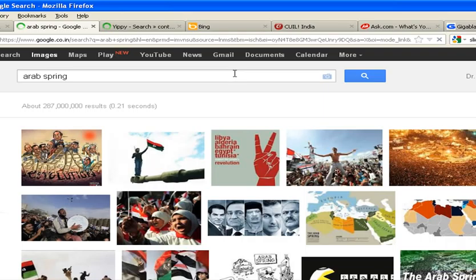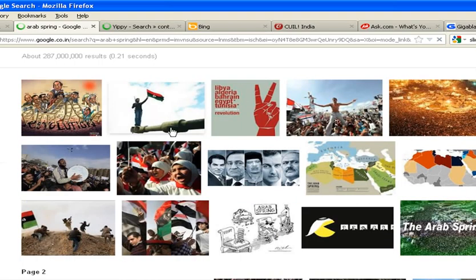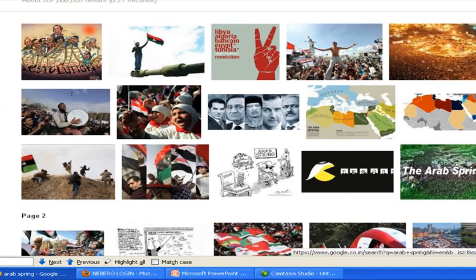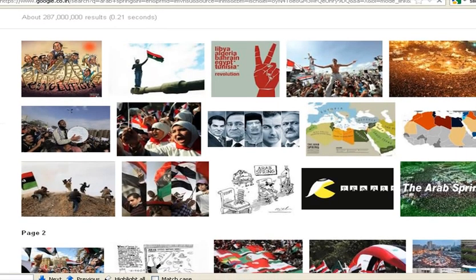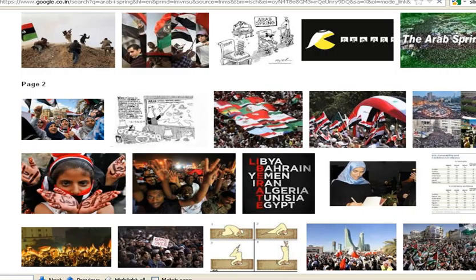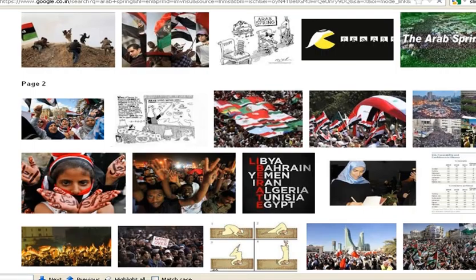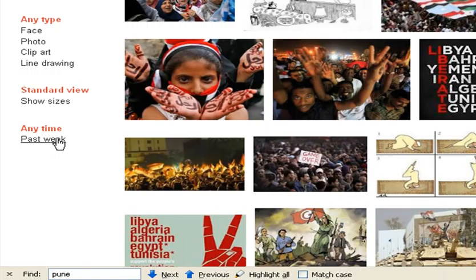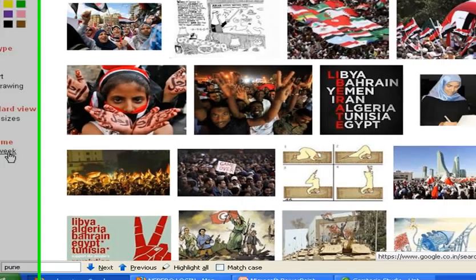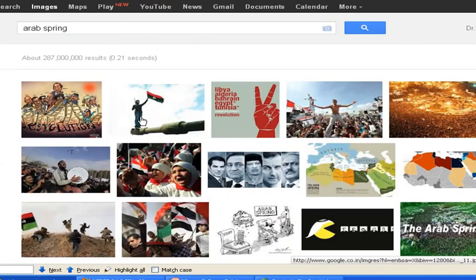In the images view, you can also select images by size — large, medium — and you can filter the information by time, like the past week. So it will display the images related to the Arab Spring from the past week only.